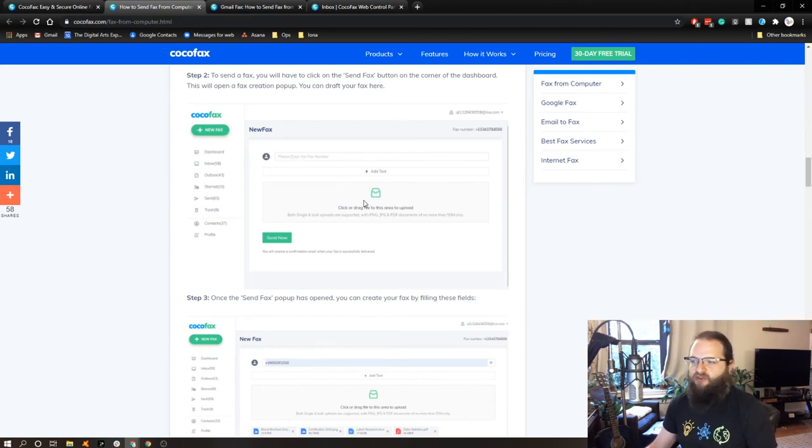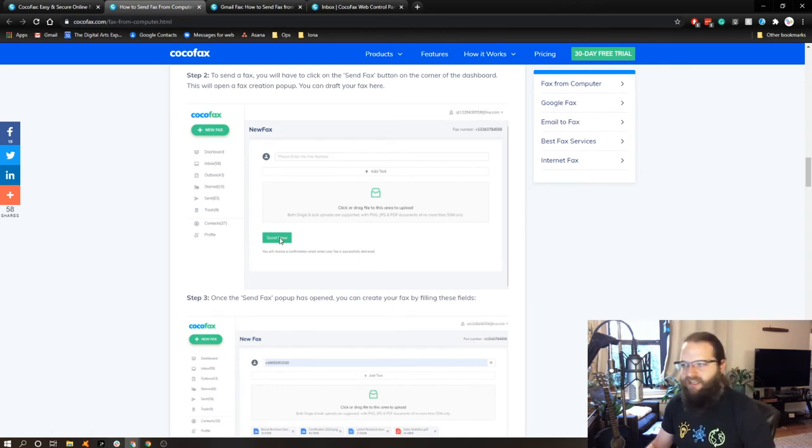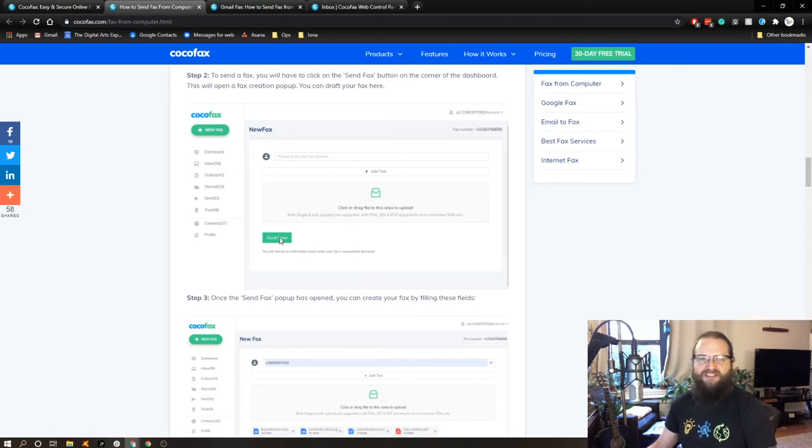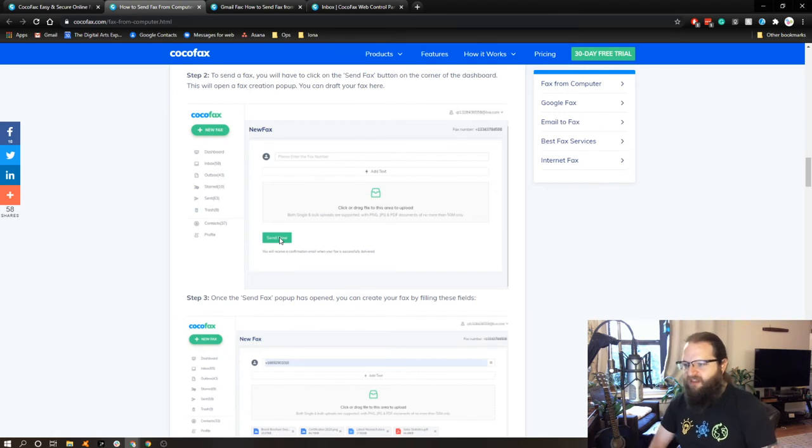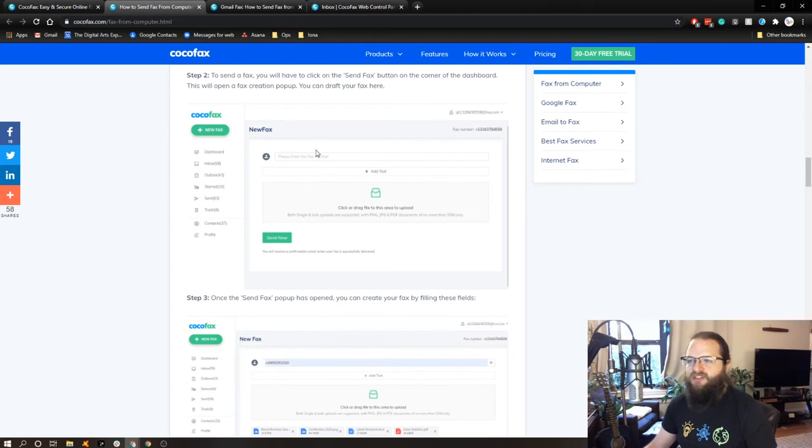You would simply click on new fax, enter in a phone number, drag whatever documents you'd like to fax, and hit send, and it would give you a little status indicator. So I was reading about this, and I thought that's pretty simple, and I can sign up for the 30-day trial and see how it goes. We'll get into that in a little bit more detail.